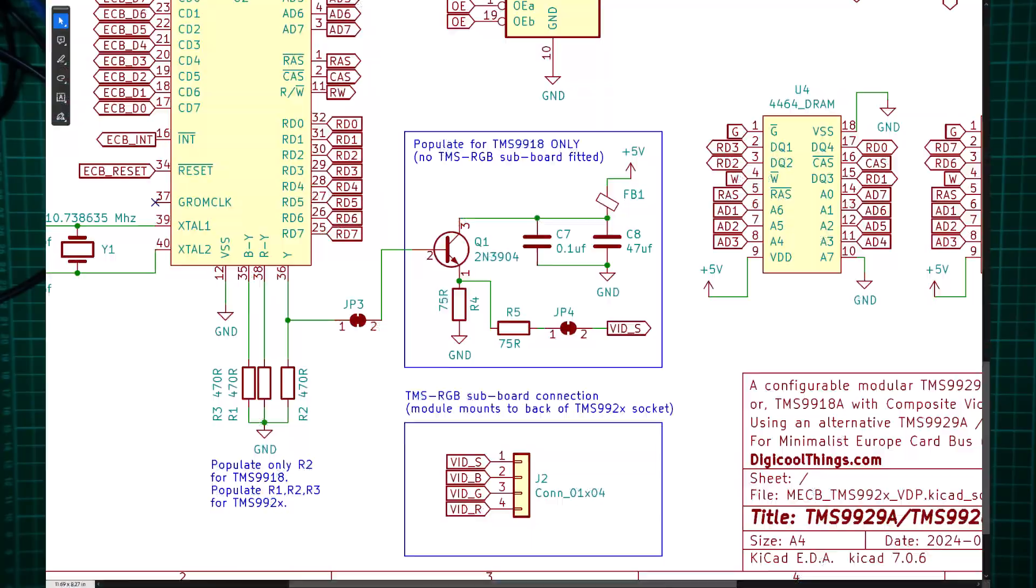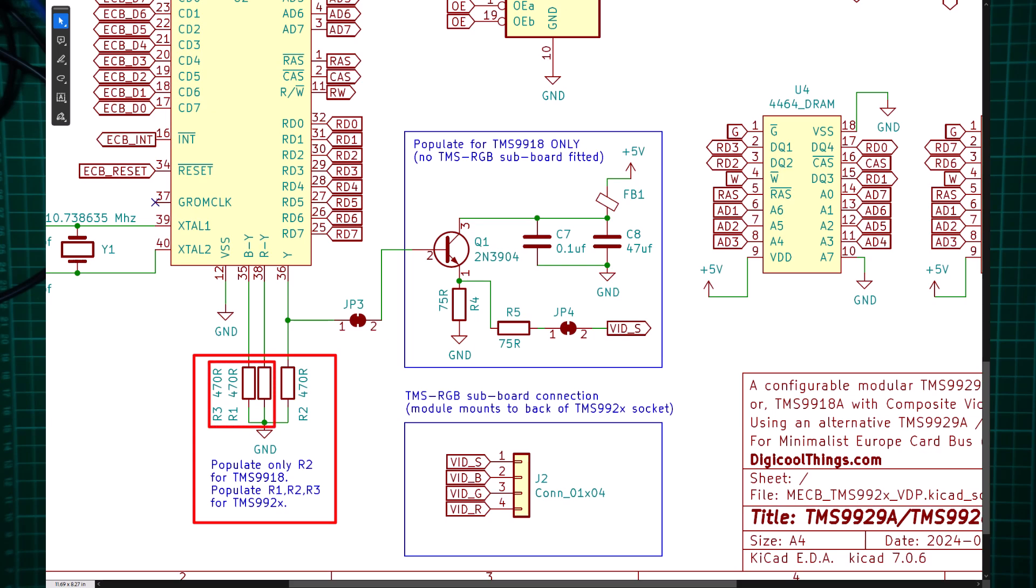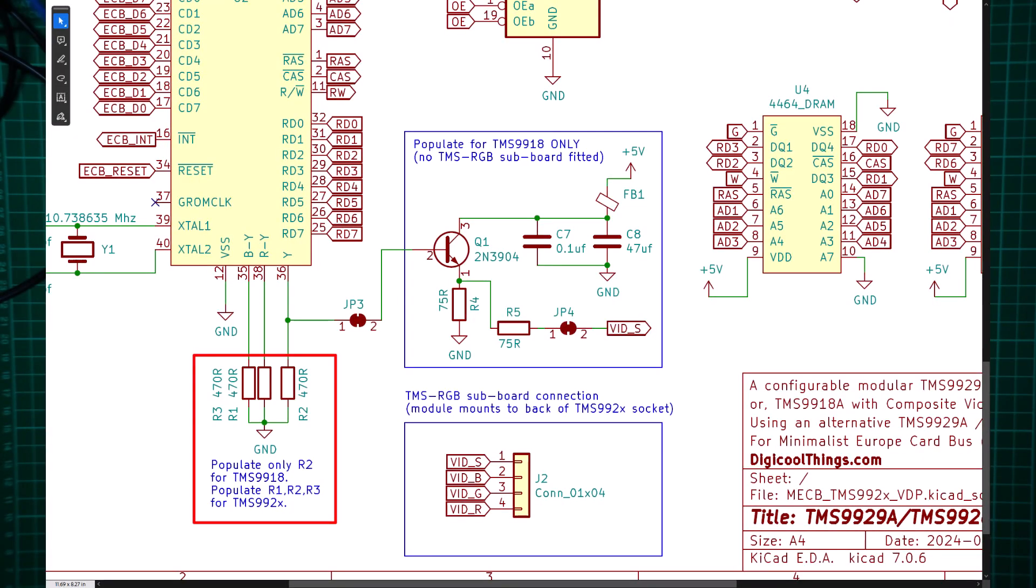Finally, note also that with the TMS9918 we avoid installing R1 and R3. On the TMS9929 and TMS9928 these resistors are required for the color difference outputs. But on the TMS9918 these pins are an optional video input and a NTSC color burst frequency clock output 3.579 MHz, both of which are unused and can be left unconnected.